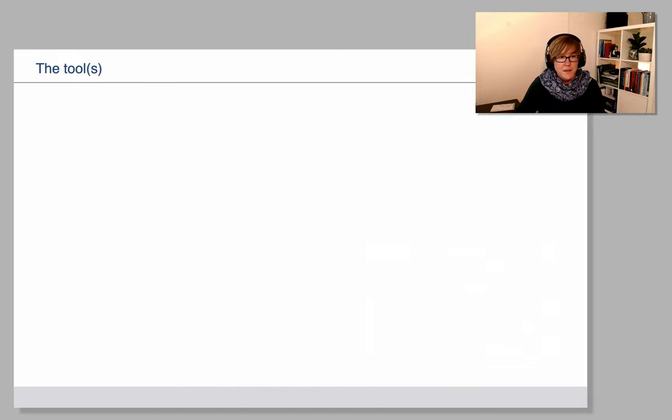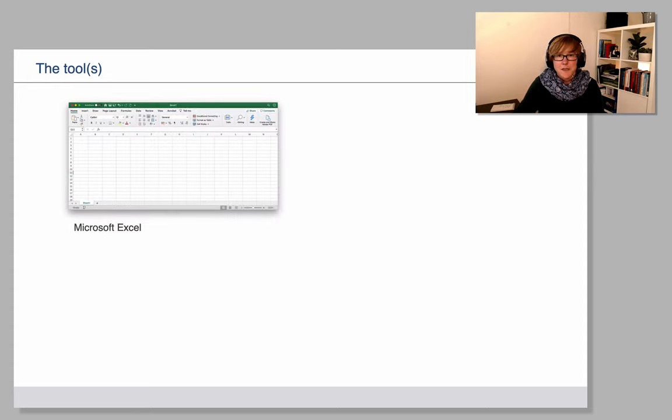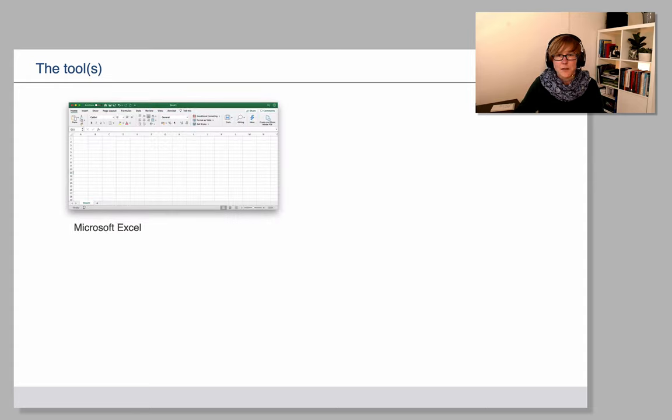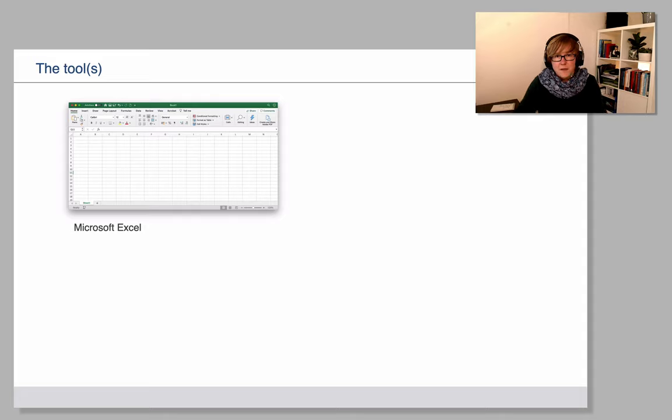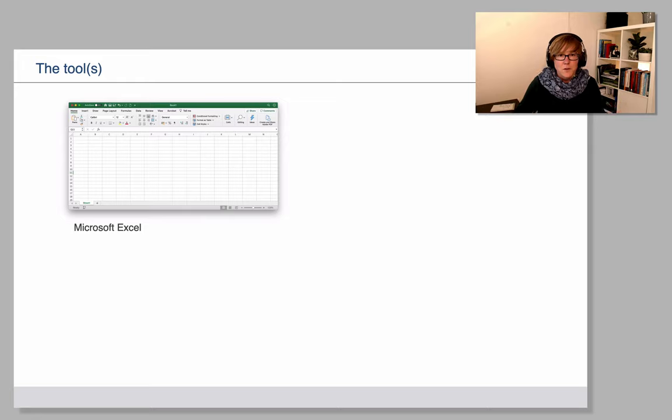What are the tools that we need? Obviously we will need a spreadsheet program. So for this tutorial I'm using Excel, which is the system that I'm most familiar with, I'm used to, and I use all the time.